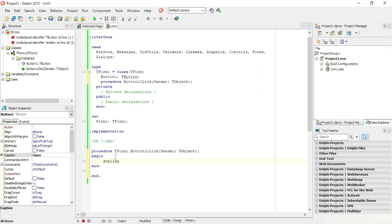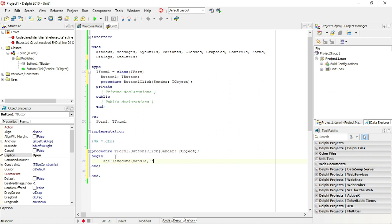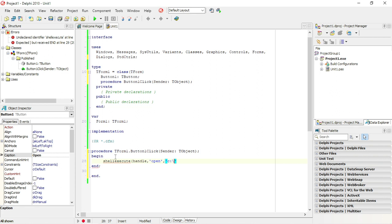The command that we are going to use, or the function or rather the procedure, is shell execute. The first program that I am going to open is going to be notepad.